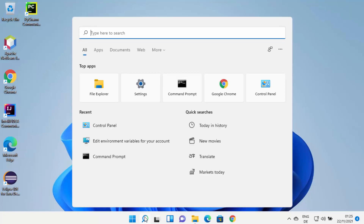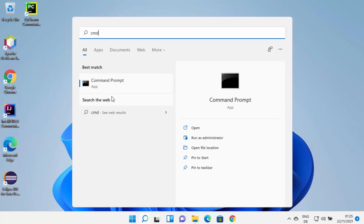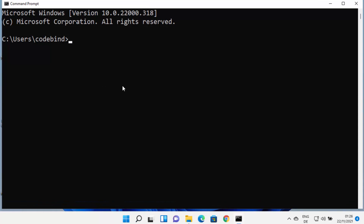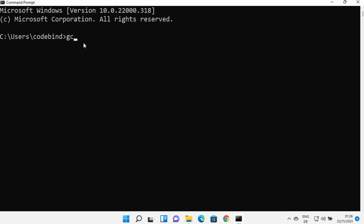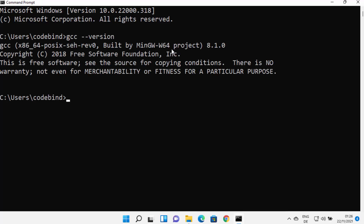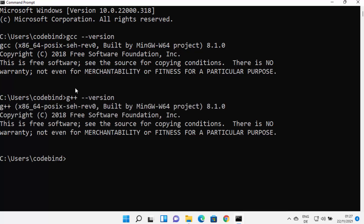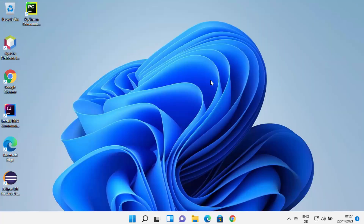Now we can test our GCC and G++ versions and commands. Open the command prompt by searching for cmd. Once it's open, type 'gcc --version' and press Enter. If you see a version result, that means the GCC command is working successfully on your Windows 11 operating system. Similarly, check the G++ command, which is used to compile C++ programs — it will also show a version result, confirming both commands are working.